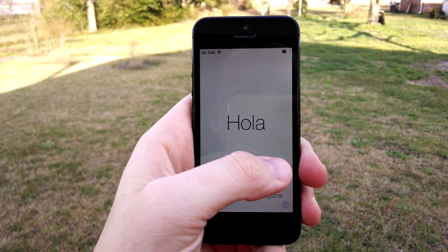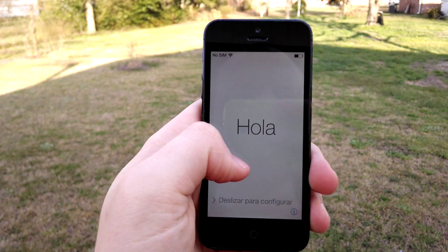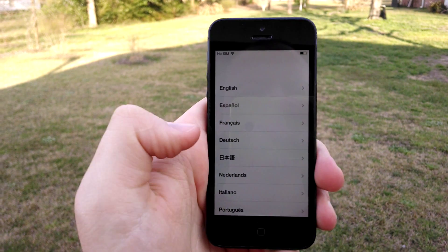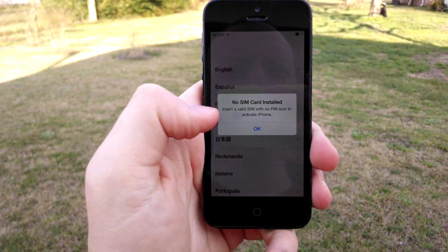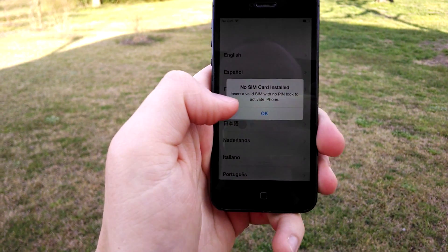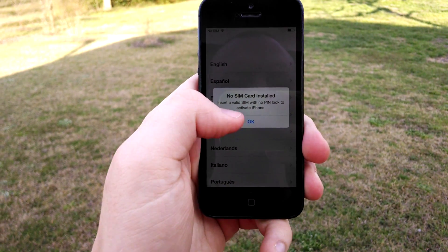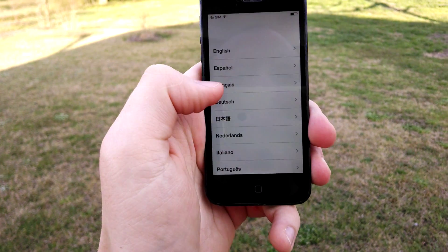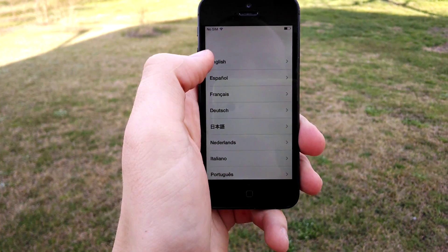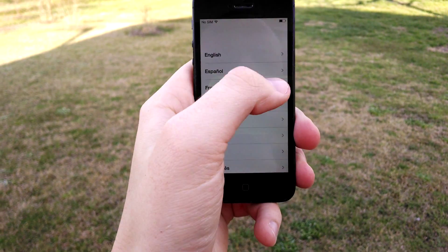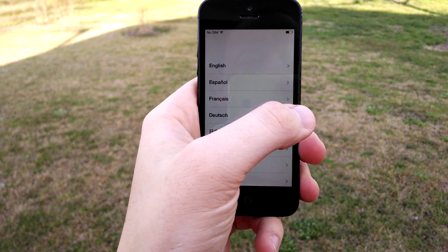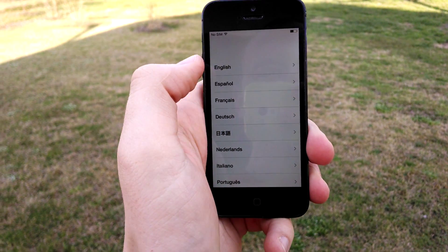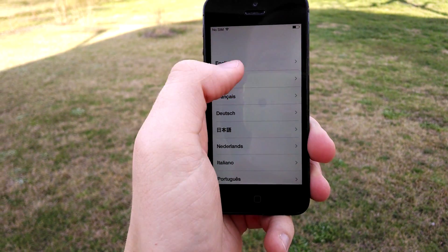Hey guys, it's Josh at Baintech. This is kind of like a vent vlog about iPhones and just the trouble that sometimes they cause. I just wiped this phone because I'm fixing to sell it, and I wanted to actually just take some pictures with it for the comparison video. But I should have taken the pictures first.